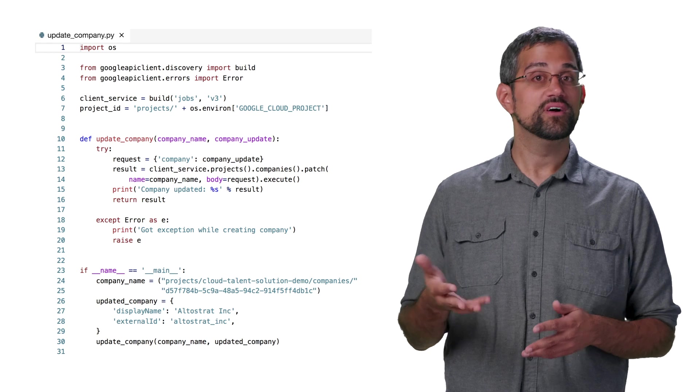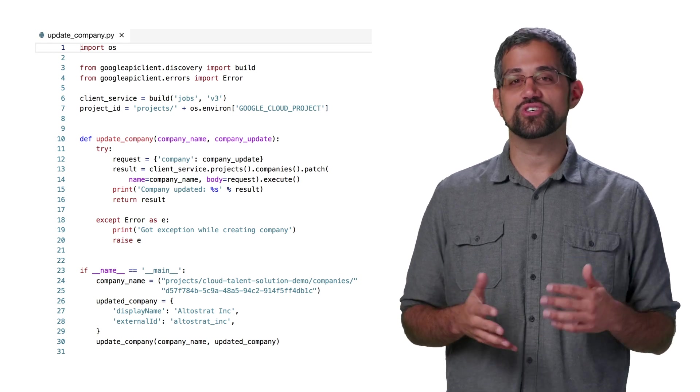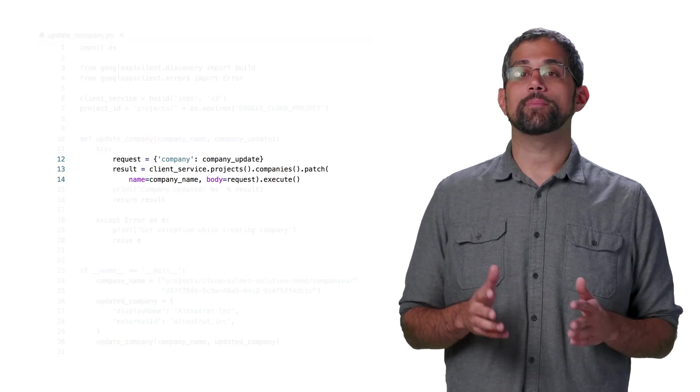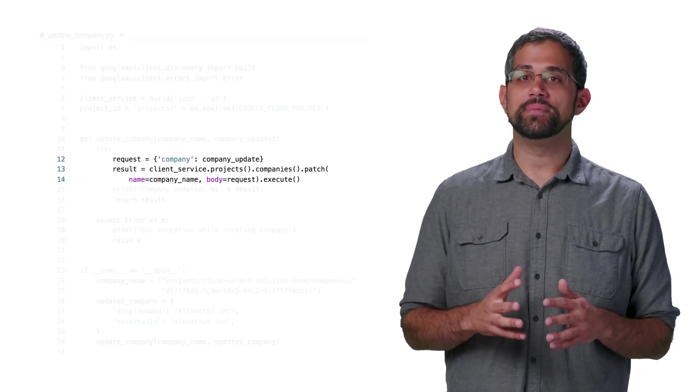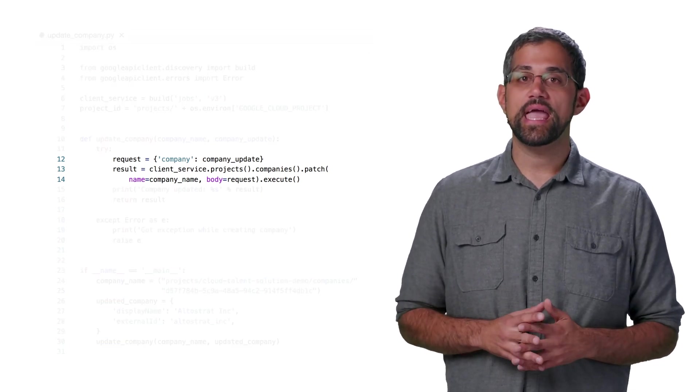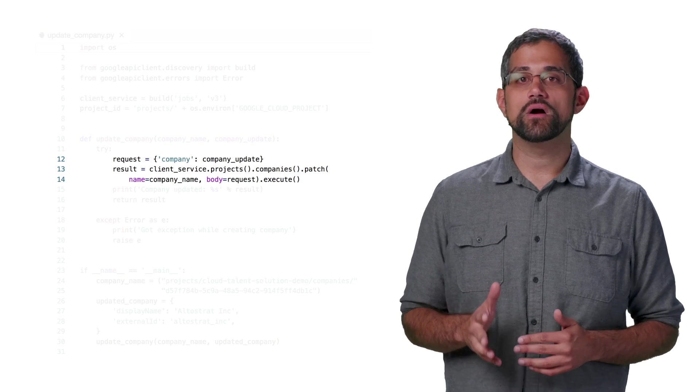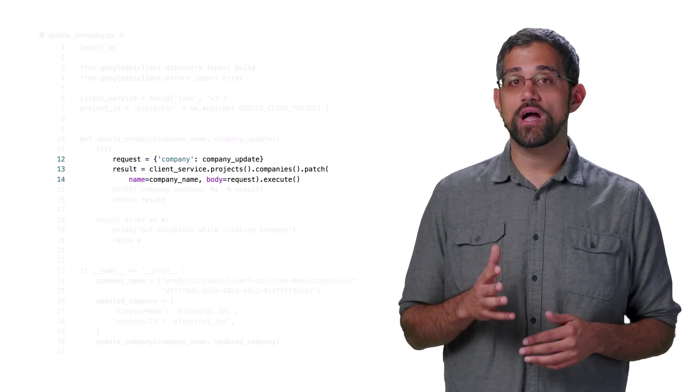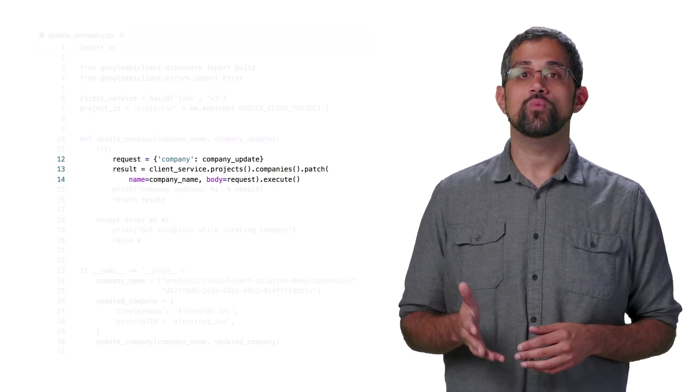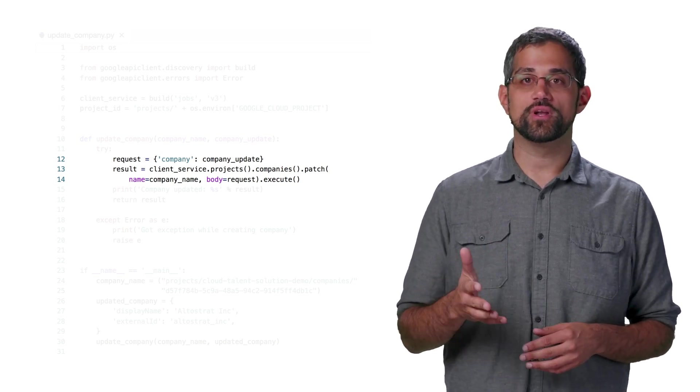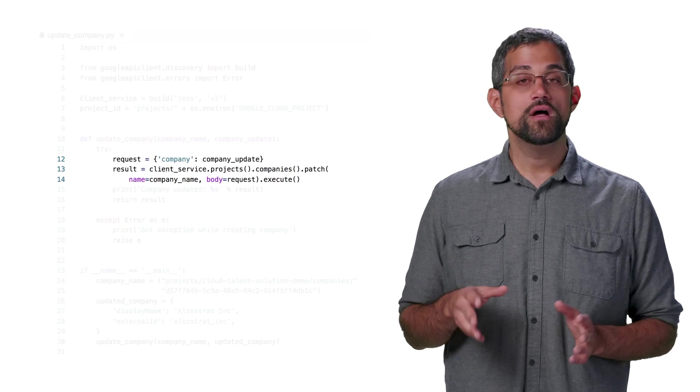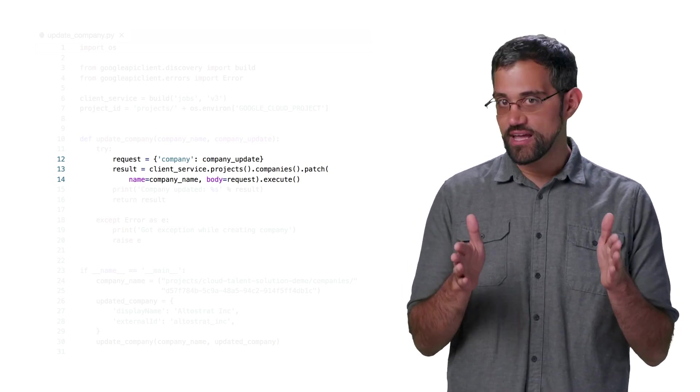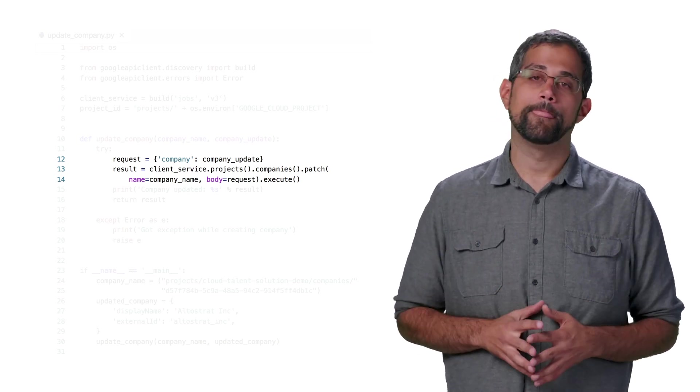Here's our update code. Hopefully, the structure looks pretty familiar. We'll be calling patch to update the company, and we'll pass along the unique name, as well as a full company object, with all the fields we want to update. The project ID isn't needed here, because that's already included in the company name.